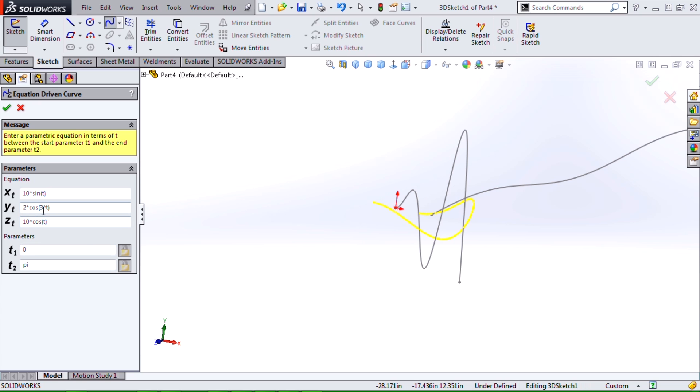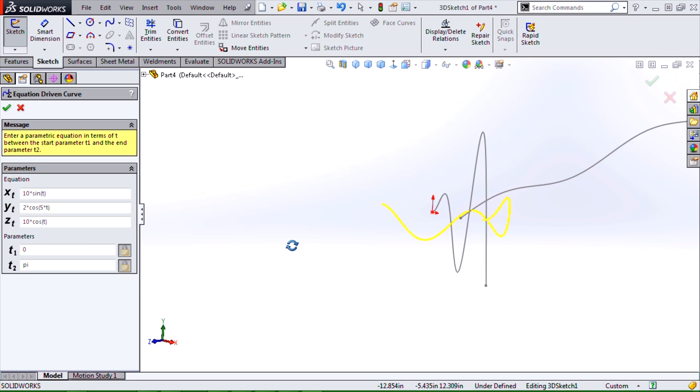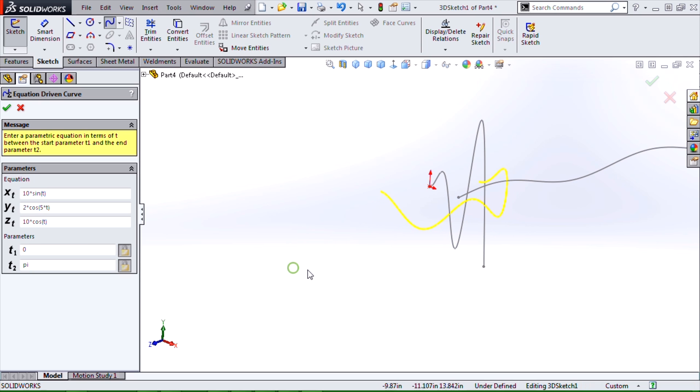Lots of possibilities for creating equation-driven curves in SOLIDWORKS, or splines. This has been a quick overview, and thanks for tuning in.